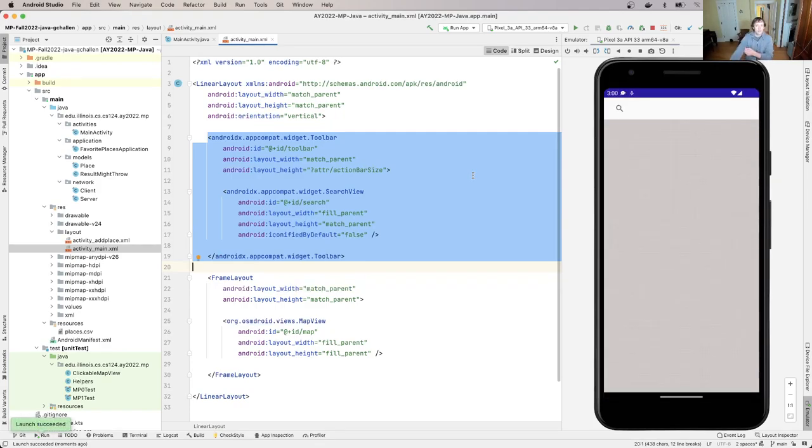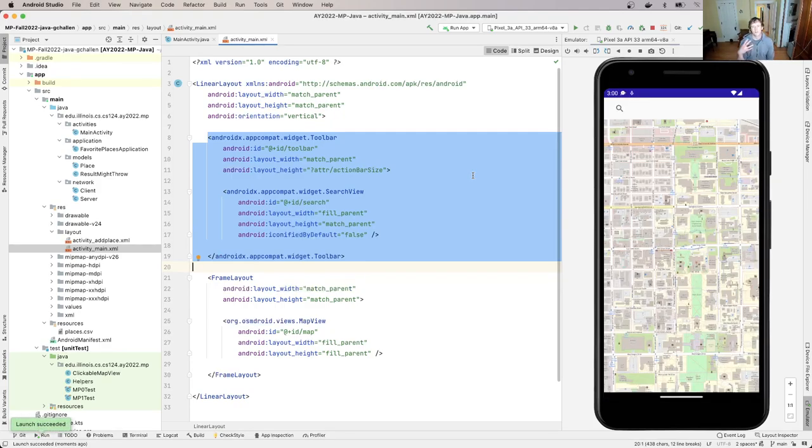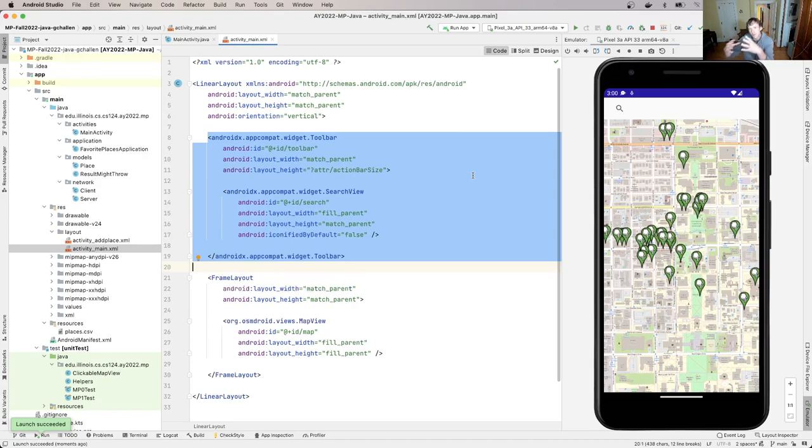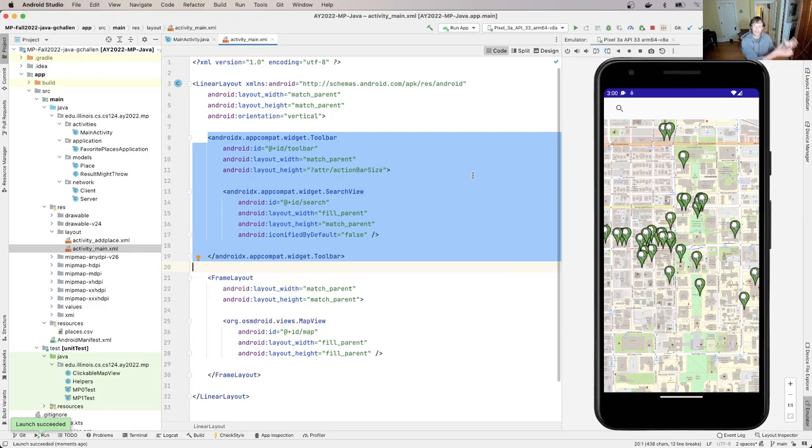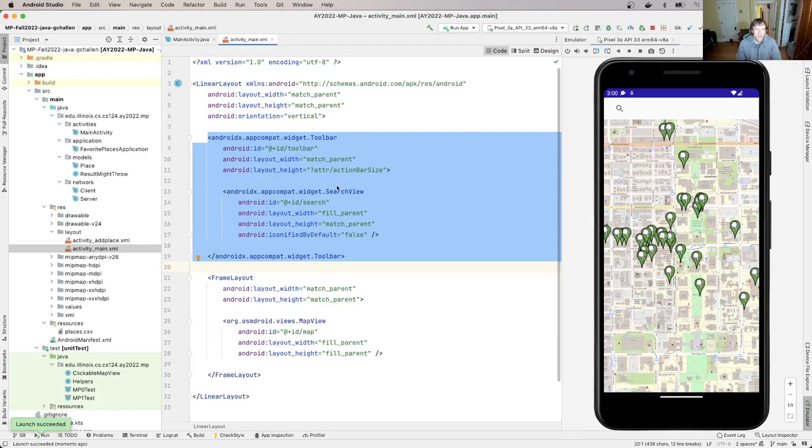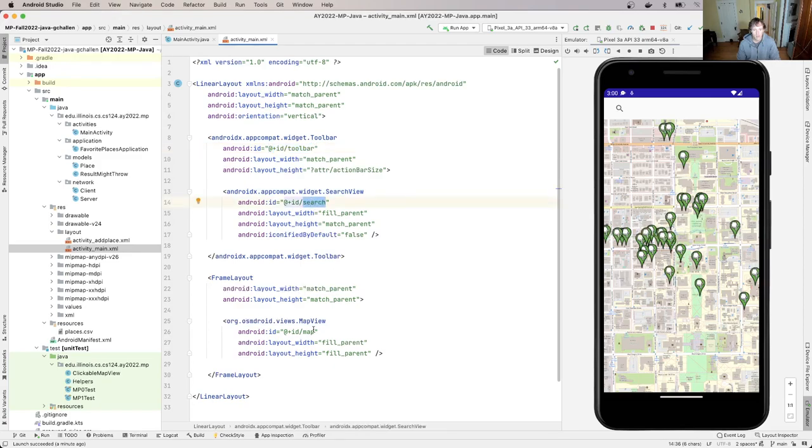Now, one of the important components of layout is building the ability for you to write code that interacts with the layout. So you already noticed that we have code that, for example, populates the map view. So the map view is added to the screen in this layout file, but then my main activity has to be able to find it so that it can do things like add markers where the favorite places are. So that's done using this ID, this ID component, right? So you'll see this is ID map.